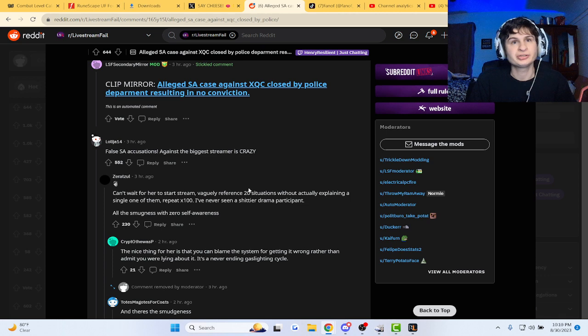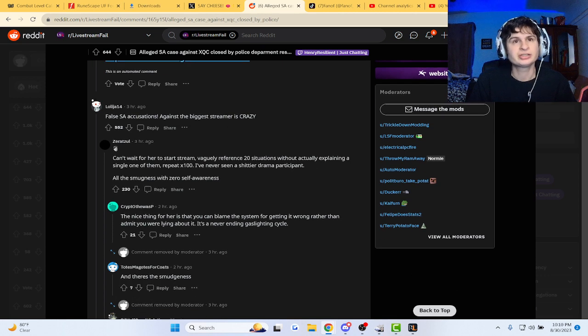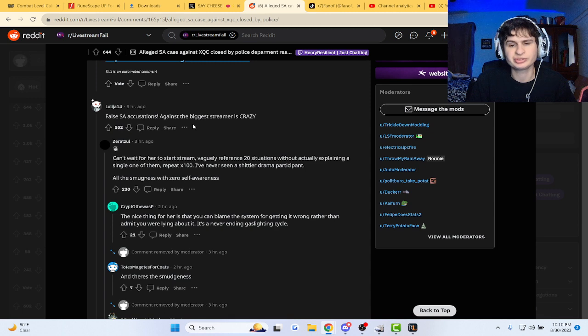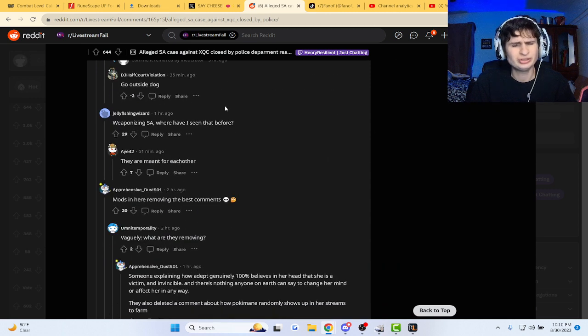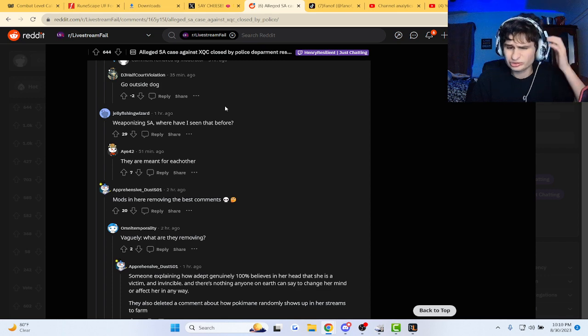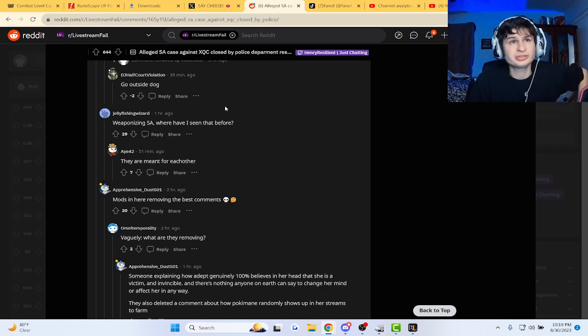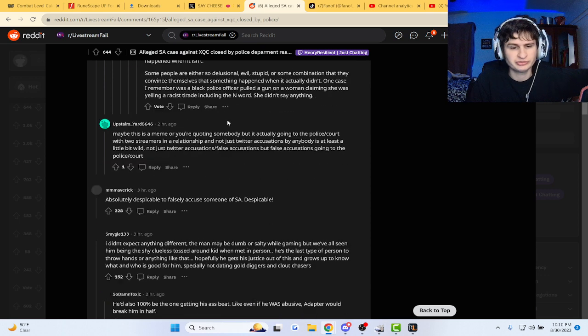False SA accusations. Can't wait for her to start sharing vaguely referenced situations without actually explaining the situation. Okay, who's trying to accuse XQC of this? One of his exes.